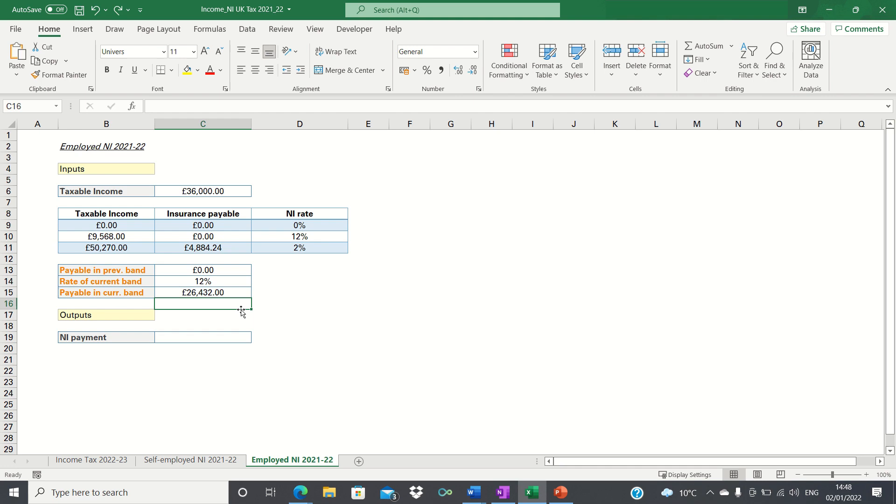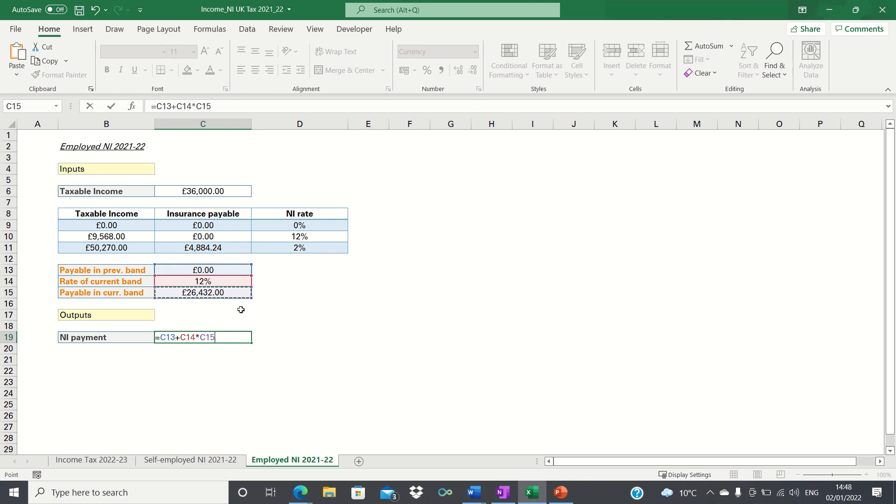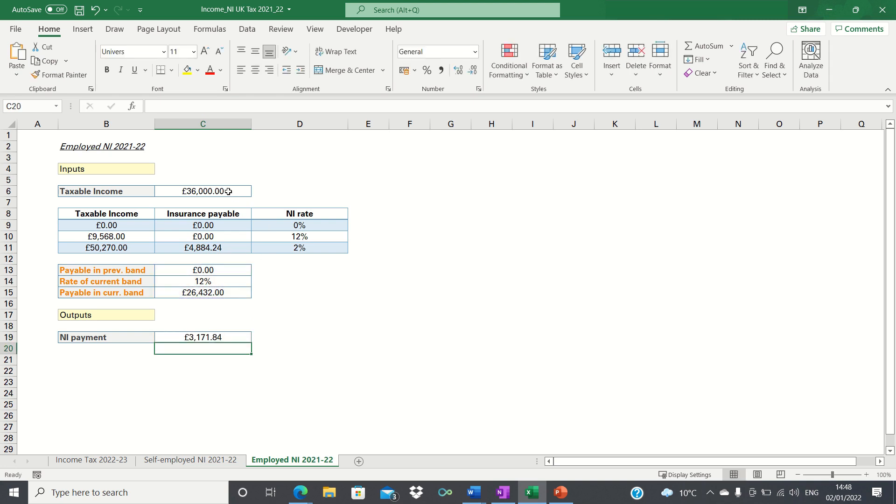Now that we have the intermediary calculations we can calculate the annual national insurance payment. This is the amount payable in the previous band plus the rate of the current band multiplied by the amount payable in the current band. So for a taxable income of 36,000 pounds our annual national insurance payment is 3,171 pounds.